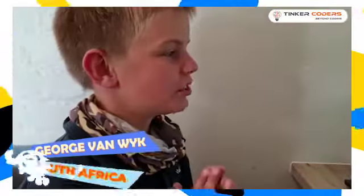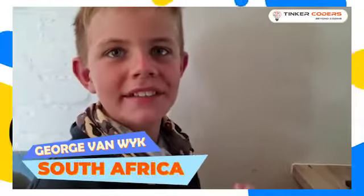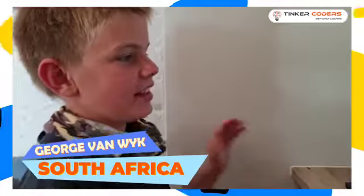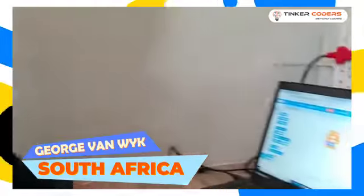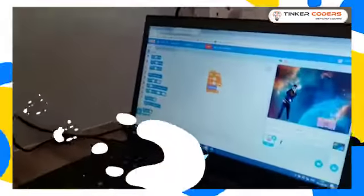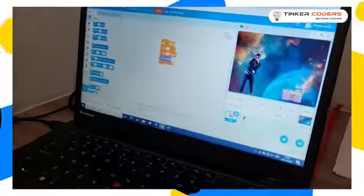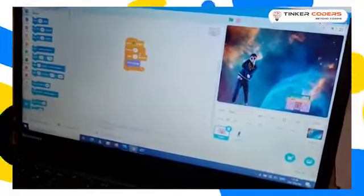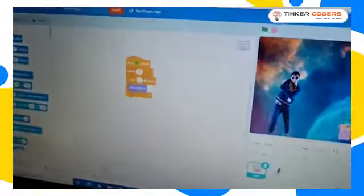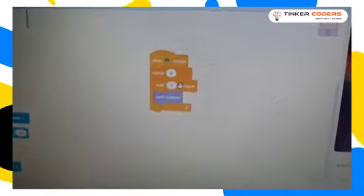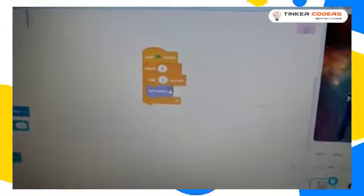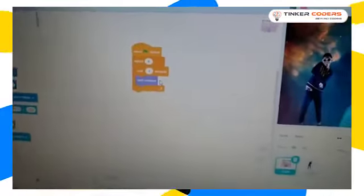Hi I'm George and this is my Women's International project. So I used when flag clicked, repeat six times so it doesn't take too long, and wait one second and then next costume.